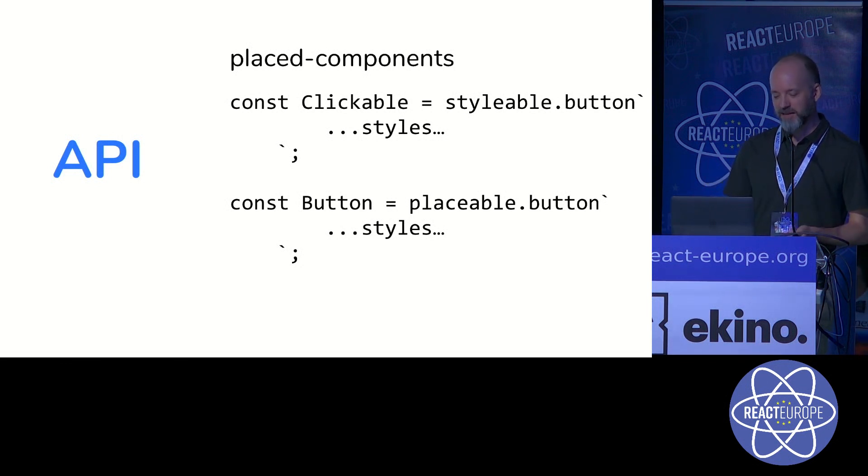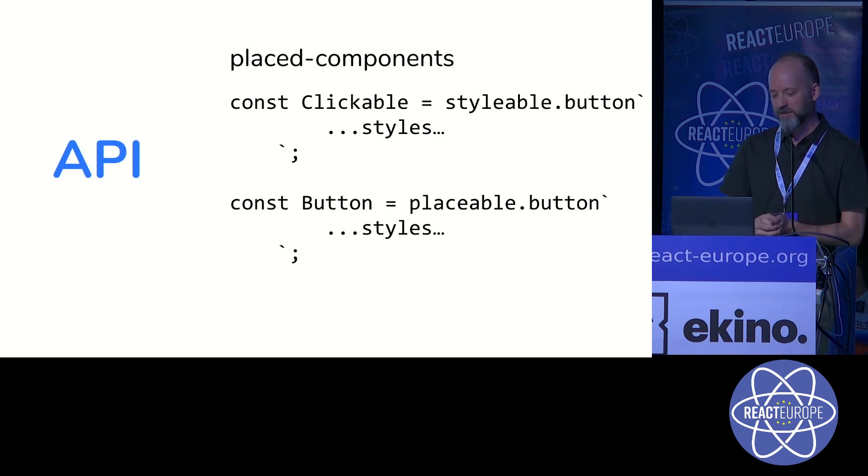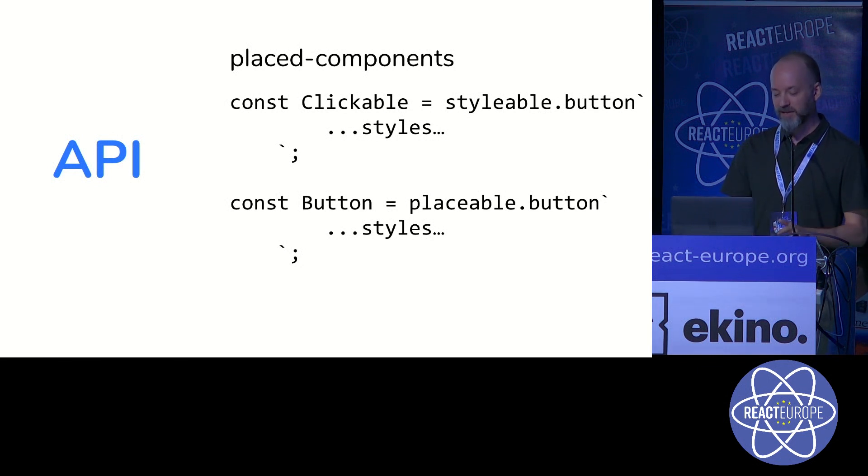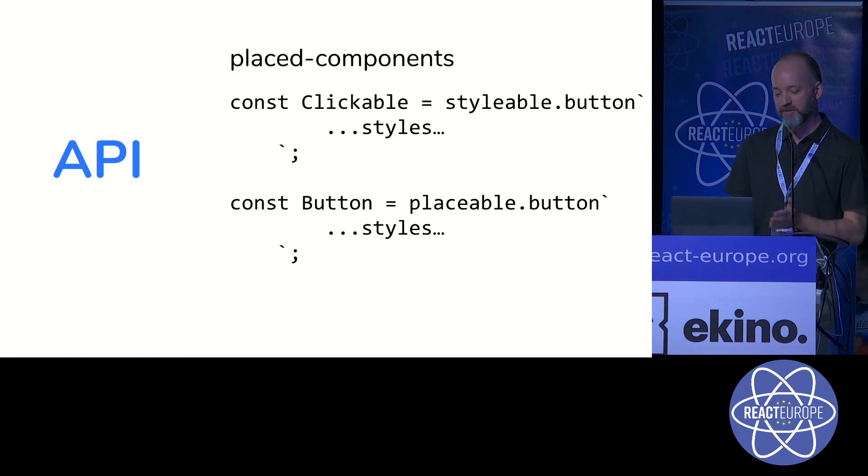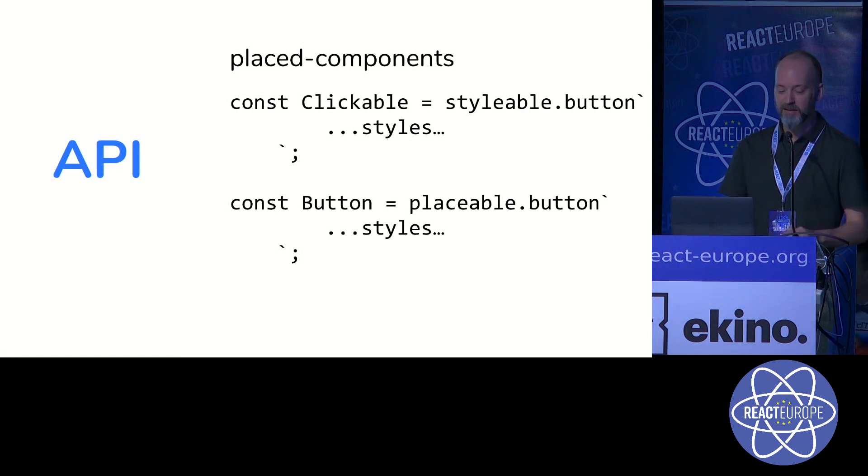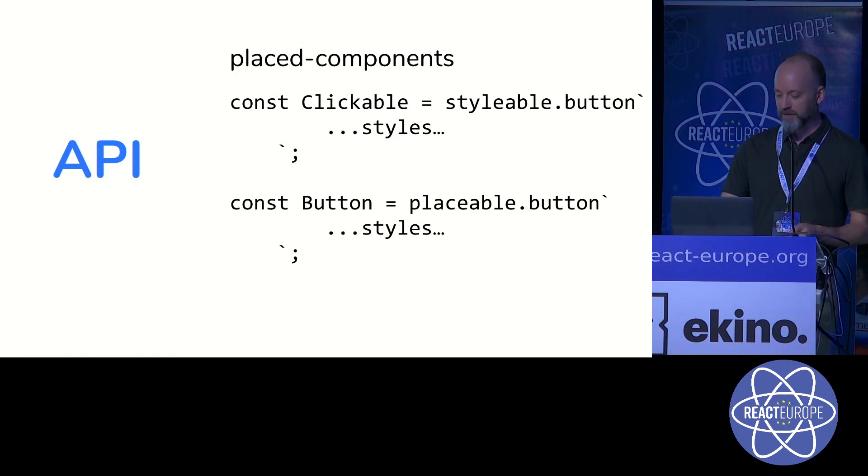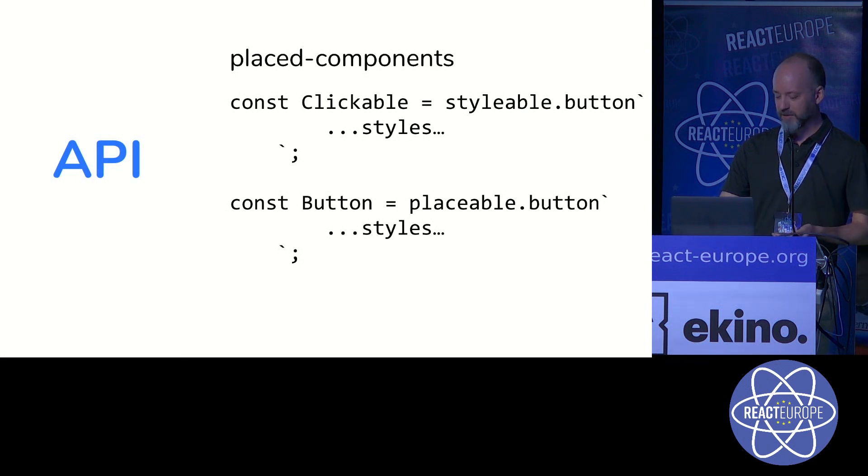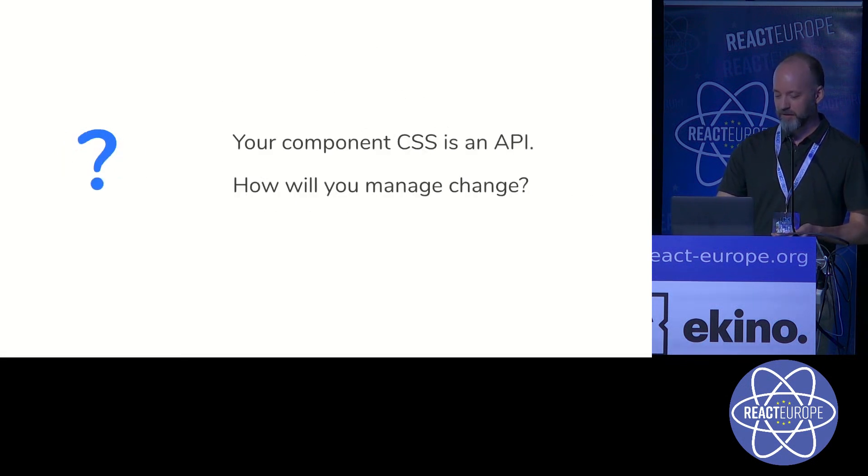I've done some experimentation with forking styled components. So when you're creating the component, you can say, which type of component is it? Does it have no style? Or does it have all of the style? It works, but it really needs some major backing if we're going to go in this direction.